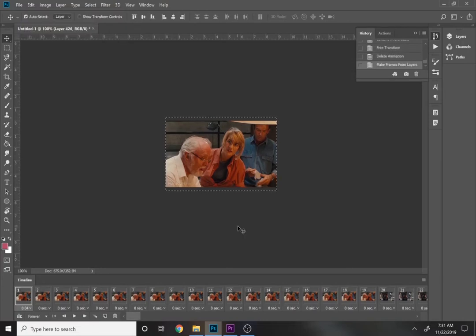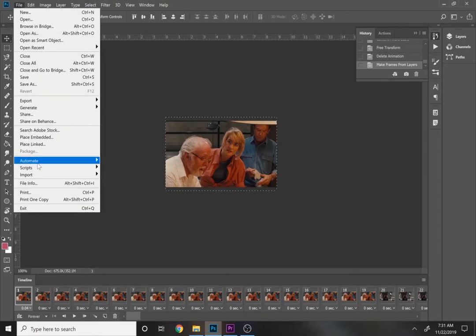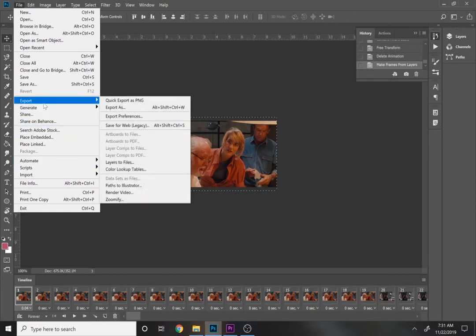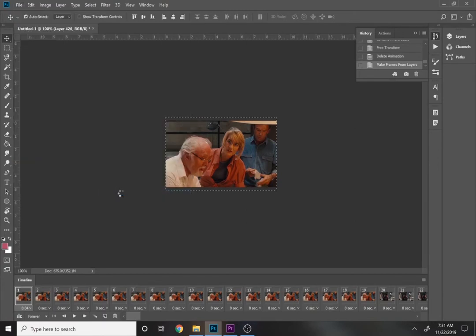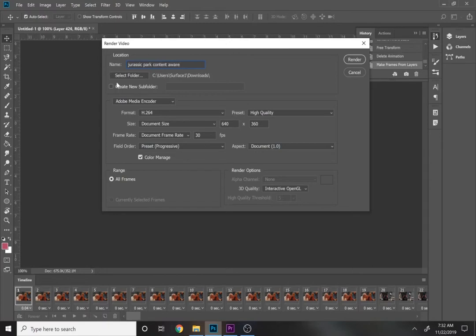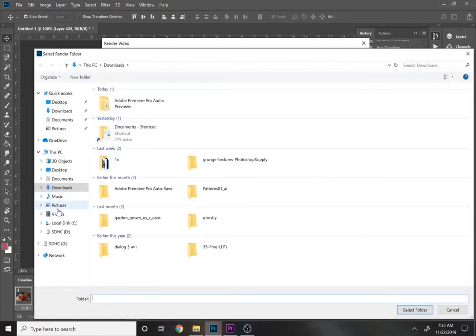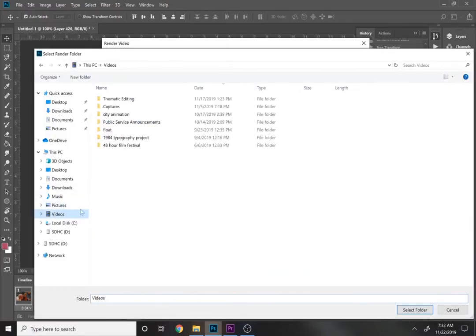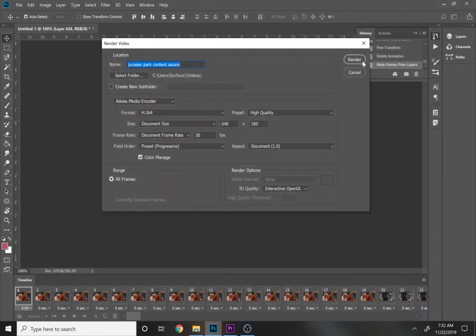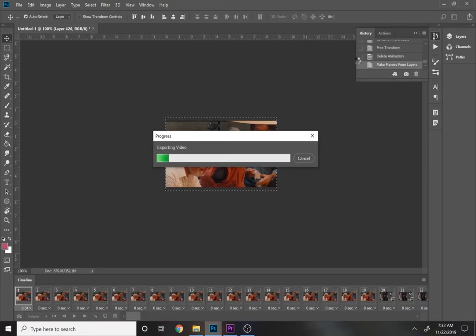Okay, so now that's finished, we need to export this as a video. So we go to File, and we go to Export, and we look over here, find Render Video. And this gives you this little screen here. It doesn't give you as many options as Premiere does. It automatically does an MP4, but you can name it. So I'll name it Jurassic Park Content Aware, and I'll choose a different folder. I'll see if I can't send it to my videos. And just make sure you know where it's going, and I'll just press Select Folder, and I'll press Render, and this won't take too terribly long.